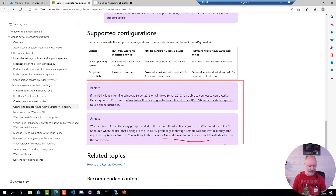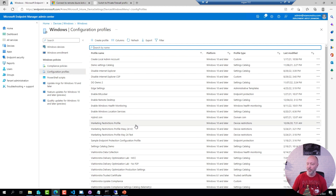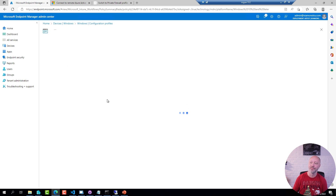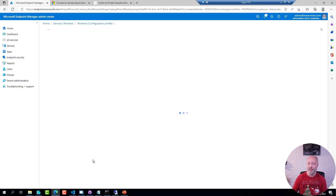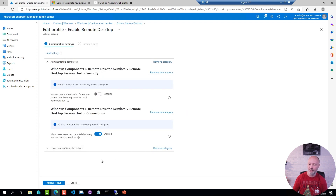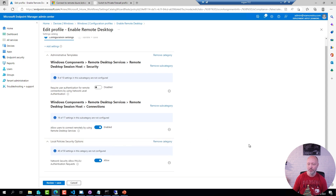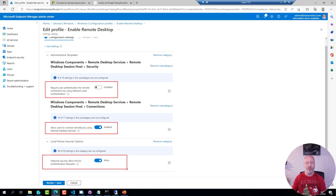Let's go over to my Intune tenant. What I have created here is a simple device configuration profile. I'm using the settings catalog because the settings catalog has all three settings that I can assign. I have disabled NLA, I'm allowing users to connect through remote desktop, and then I have that special policy for allowing servers or older servers to connect to Azure AD joined machines.